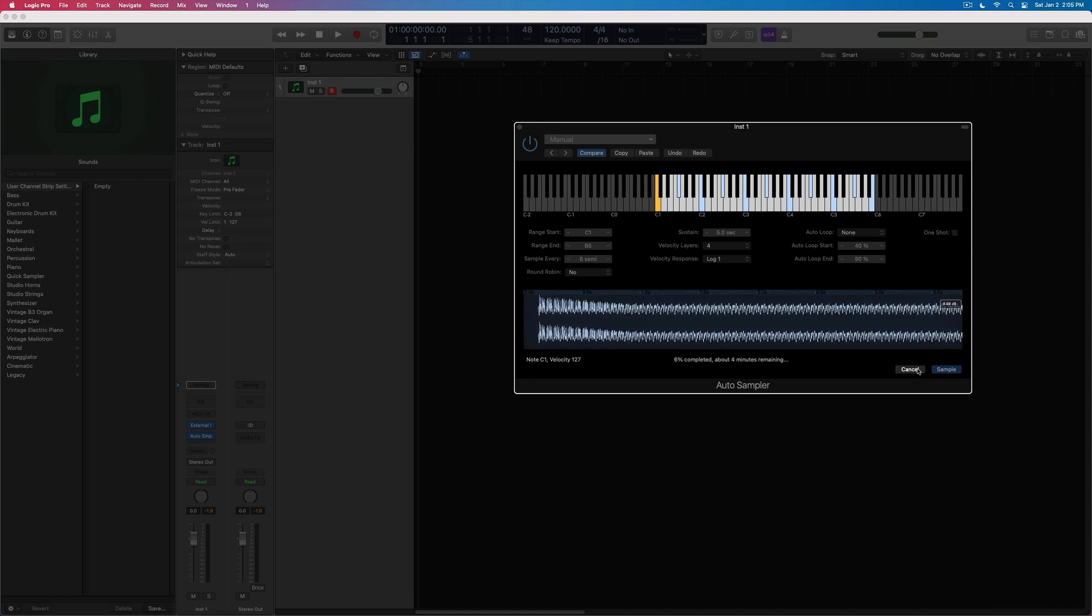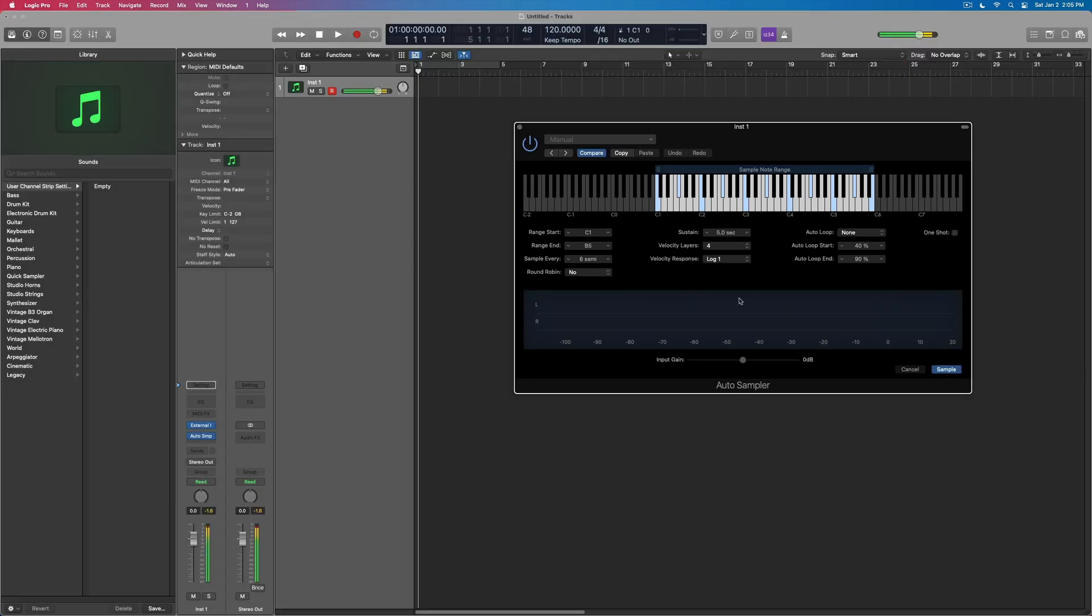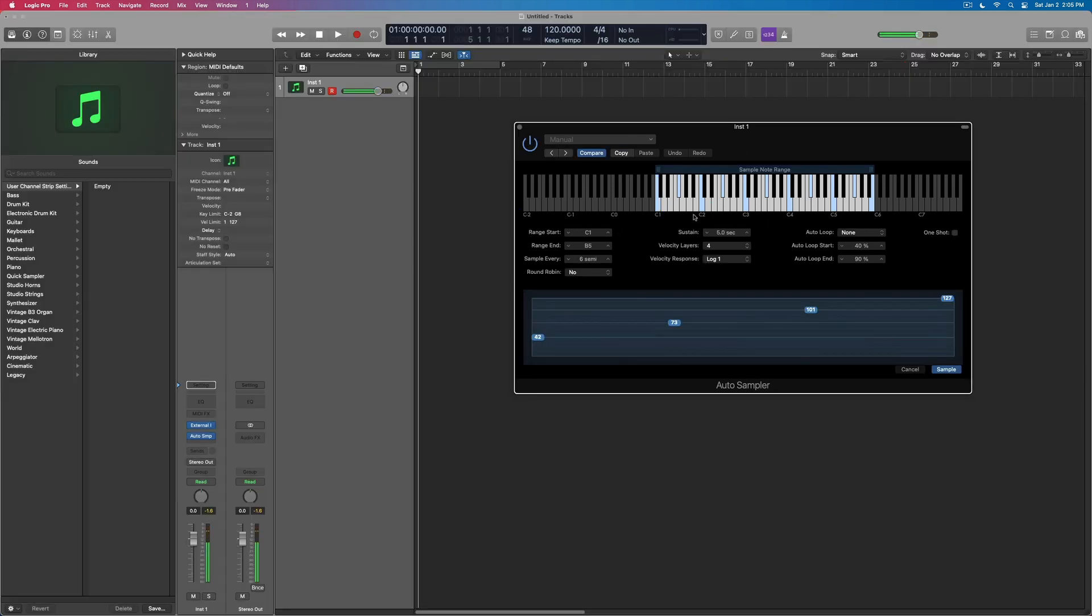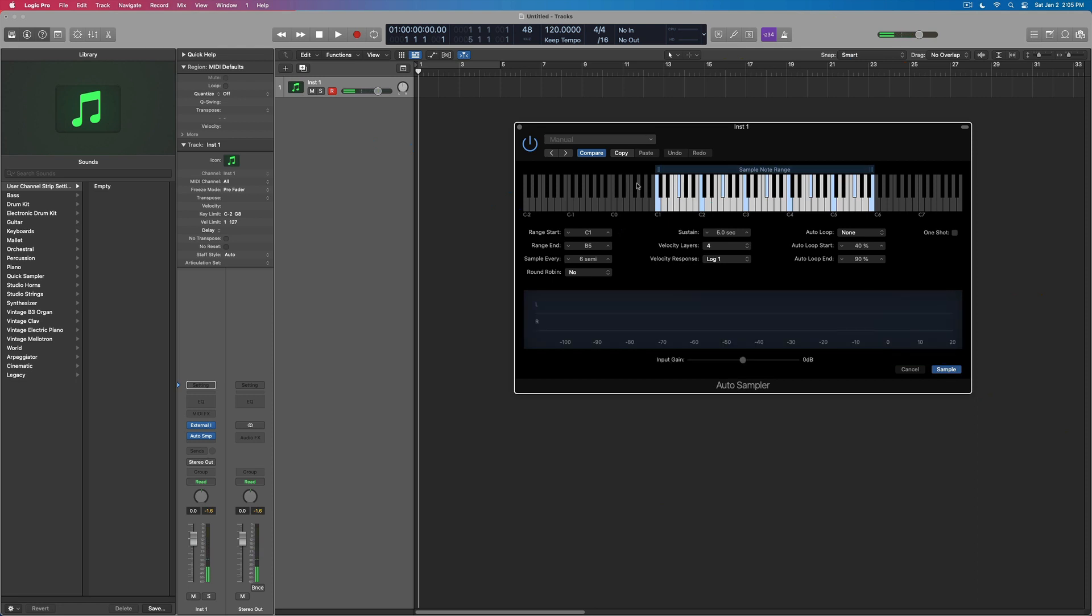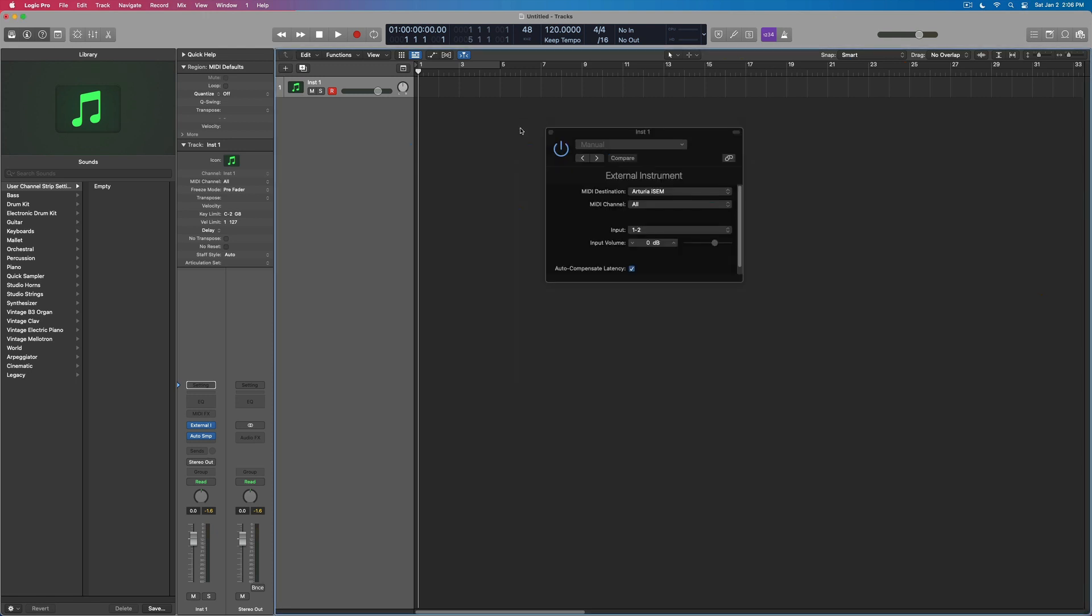About four minutes. We're not going to do it right now. But this allows us to create a whole virtualized version of whatever patch we create with the iSEM. And then we can use this either in the sampler or the Alchemy instrument. And it's just a great way to work.